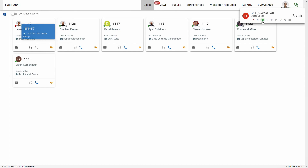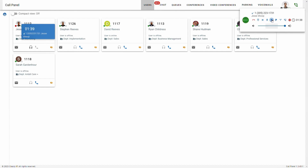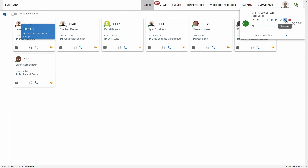By clicking that, you're putting the caller on hold and they'll be hearing hold music. Let's go ahead and take that caller off hold. This is the button that you can use to mute yourself. If you'd like to adjust the volume, you can do that right here. Here we have a park feature — we'll talk about parking later in this video. And here we have the option to join a three-way conference.